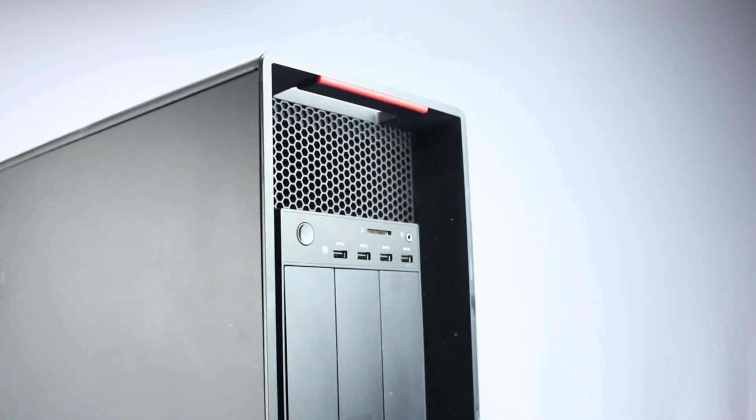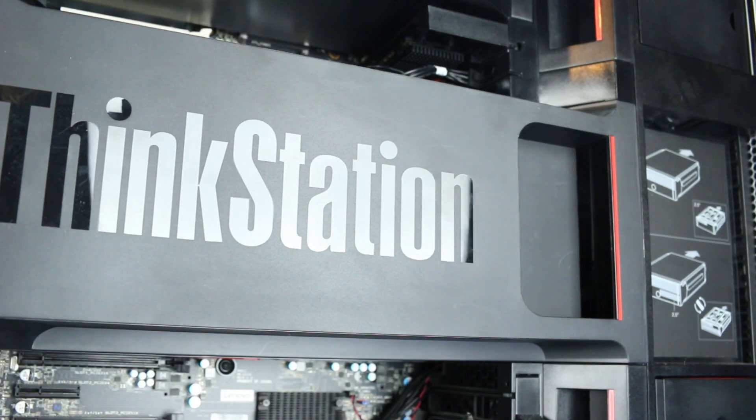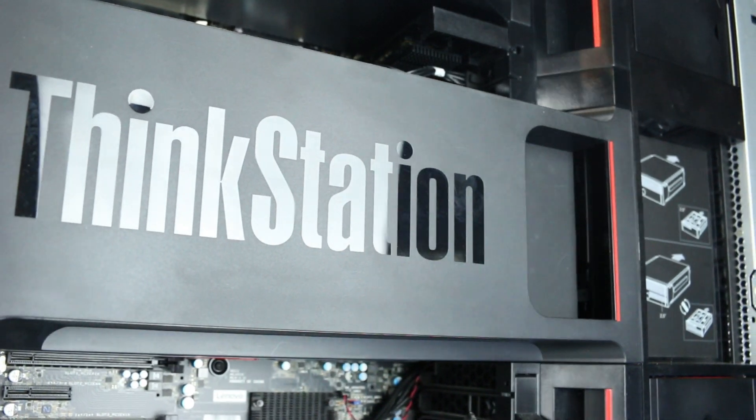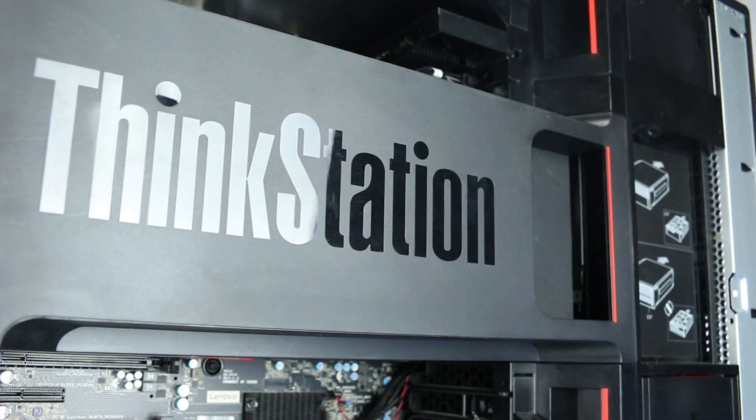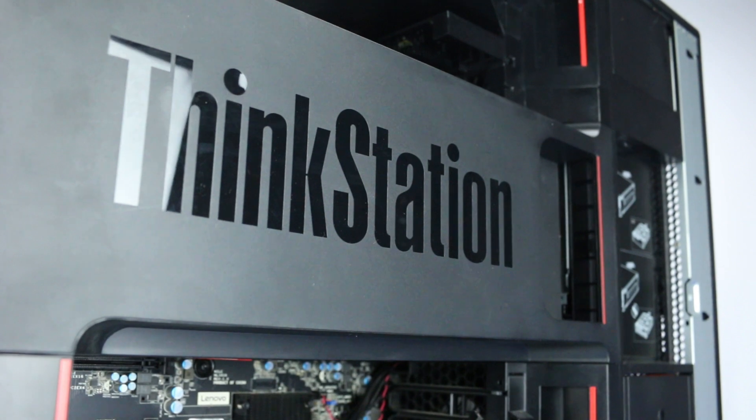Before beginning, we recommend checking with the manufacturer to make sure the latest firmware is installed. For this installation, you will not need any tools.